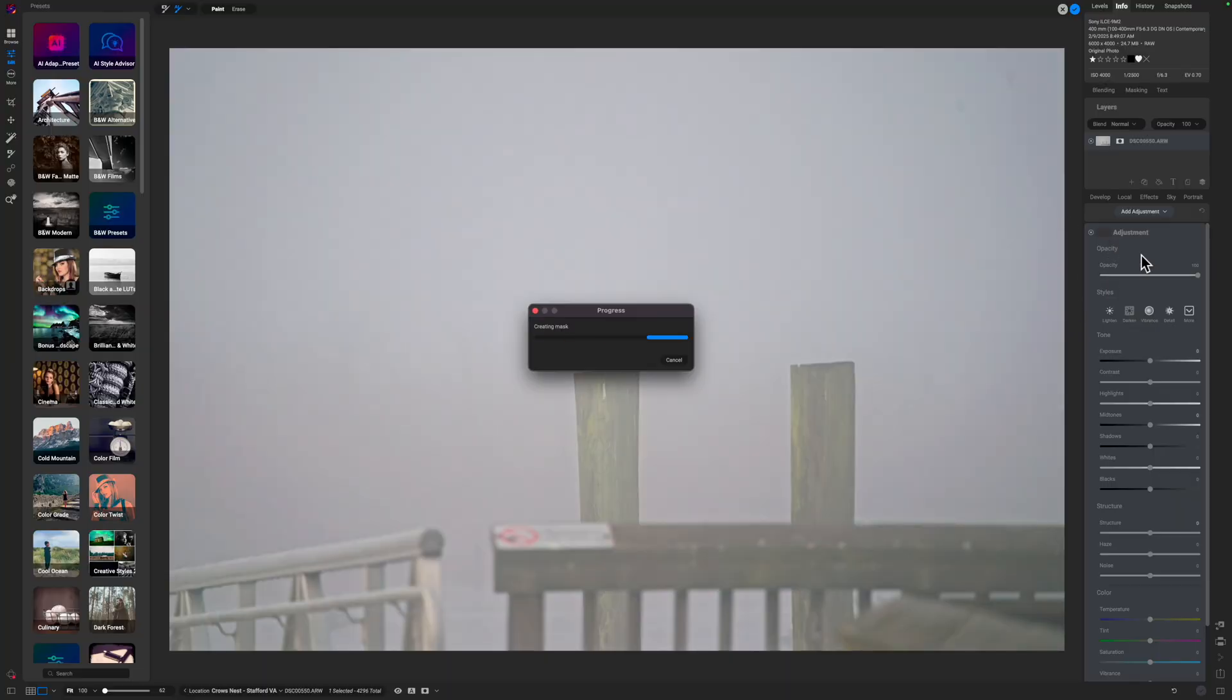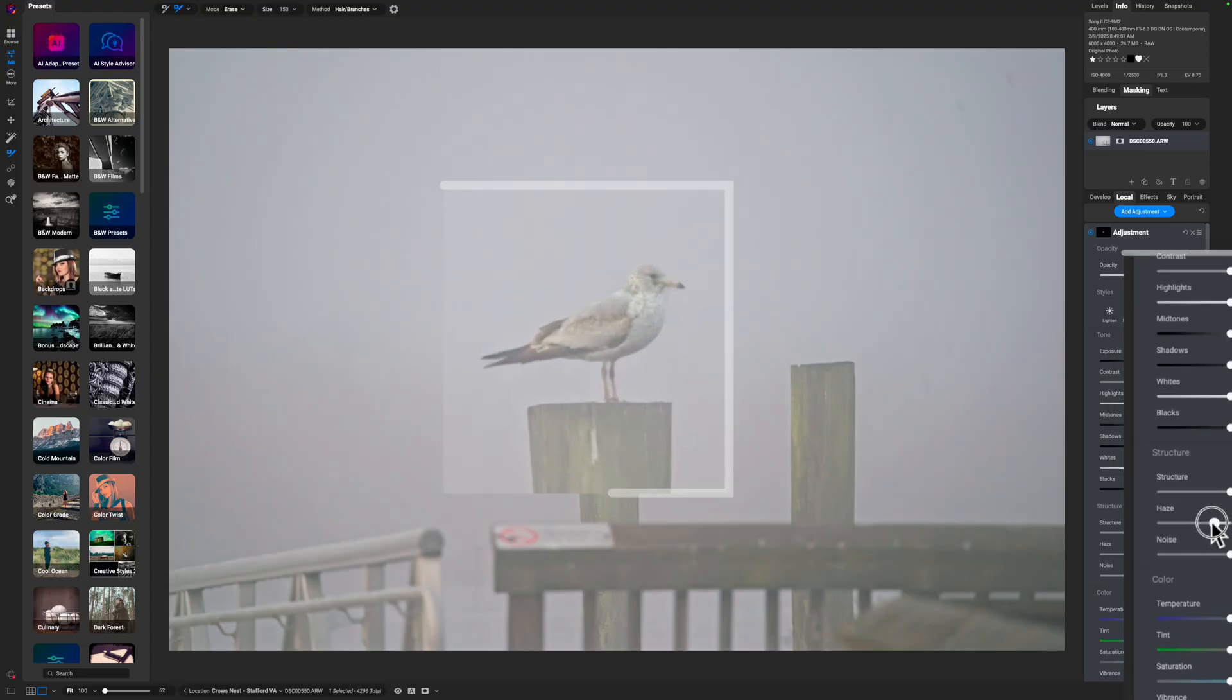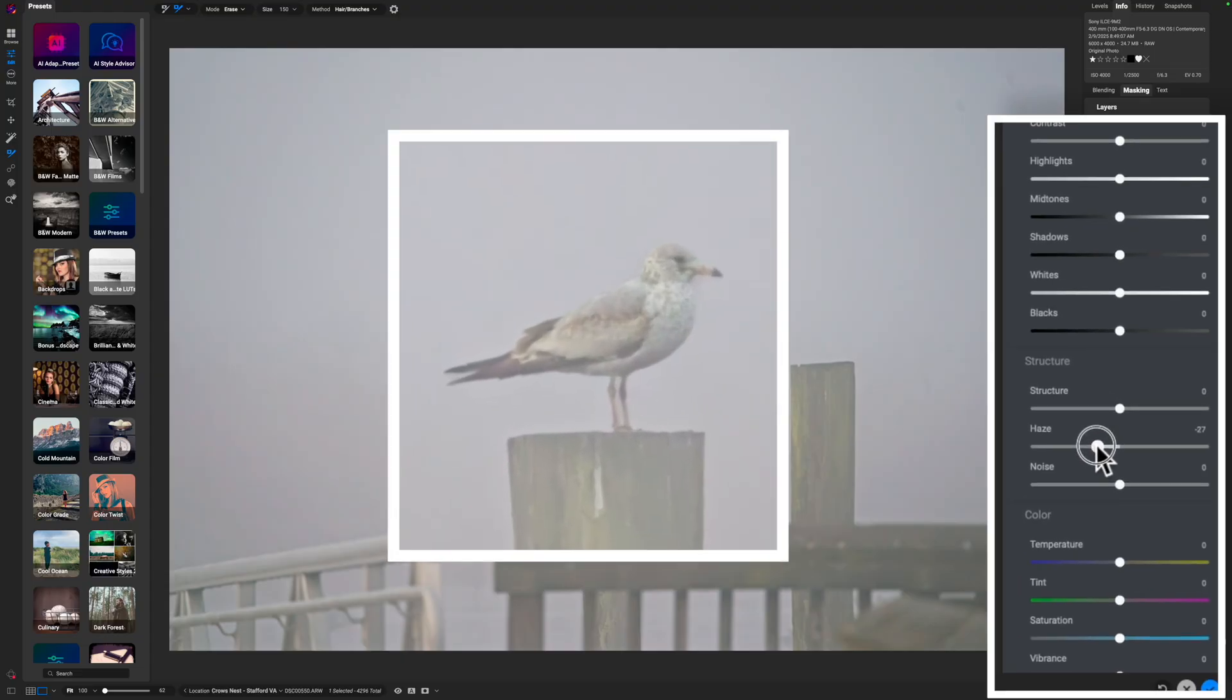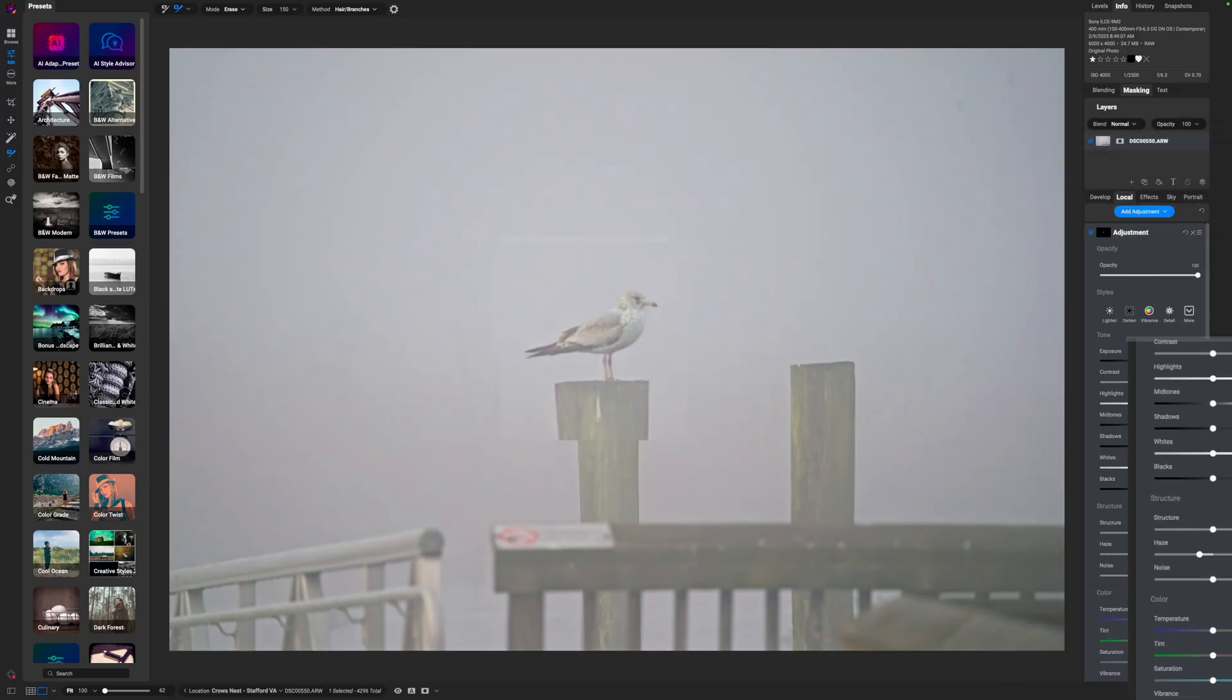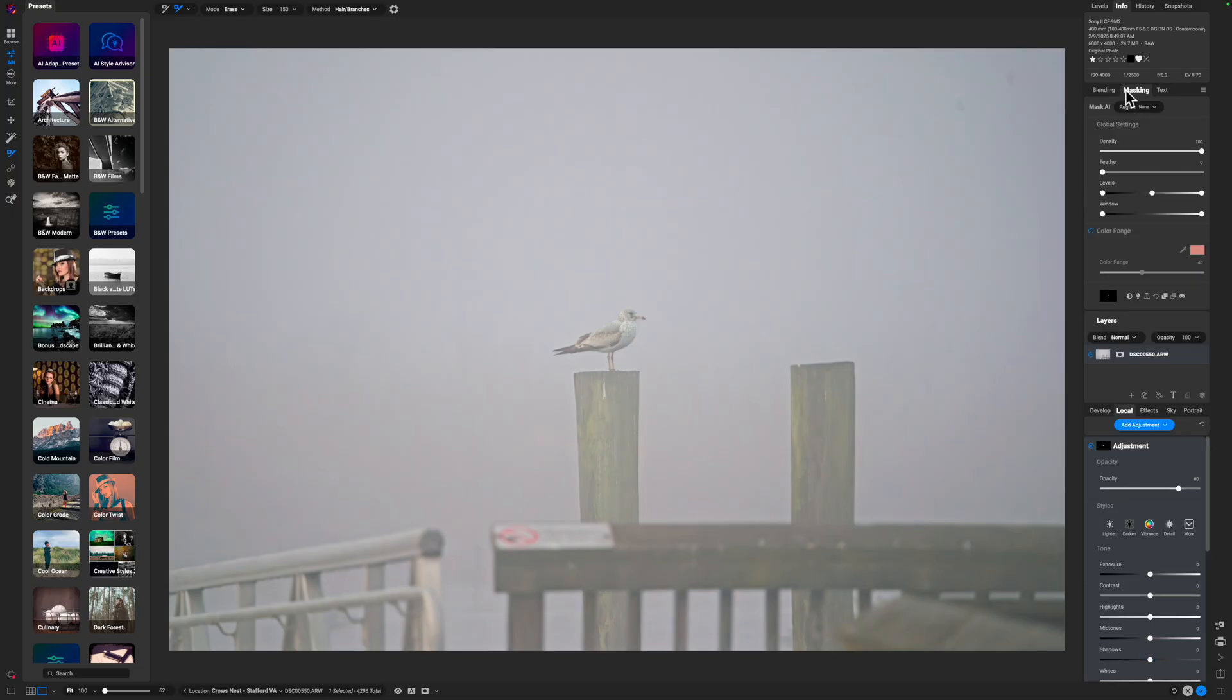Then what I'm going to do is just pull down on this de-haze slider again and you can see what that does with the bird. Now the bird stands out a little bit more in that fog. I can pull the opacity down so it's not as strong, and then we'll come up to Masking and adjust the Feather so it blends better with the overall image.